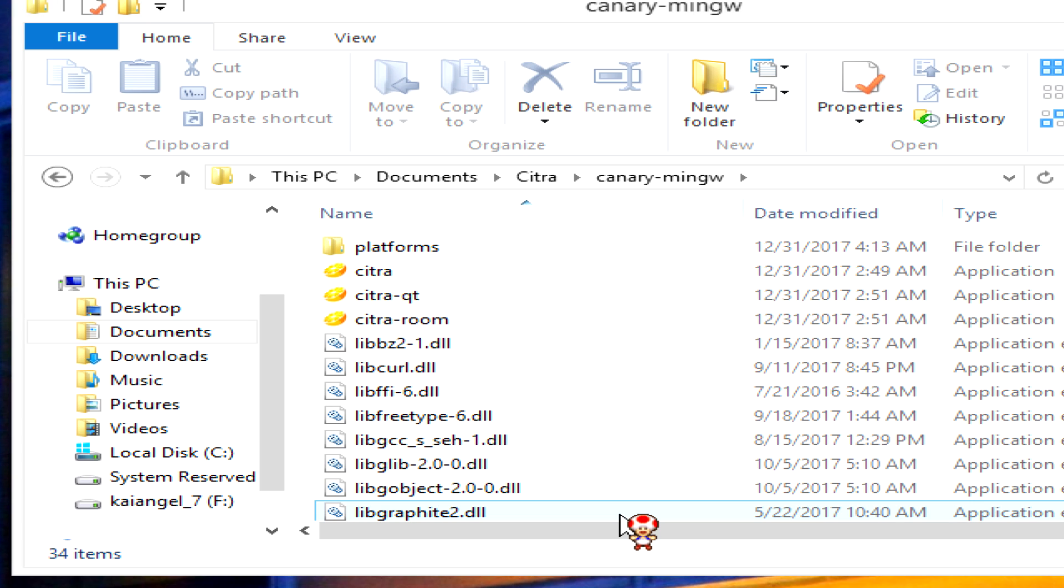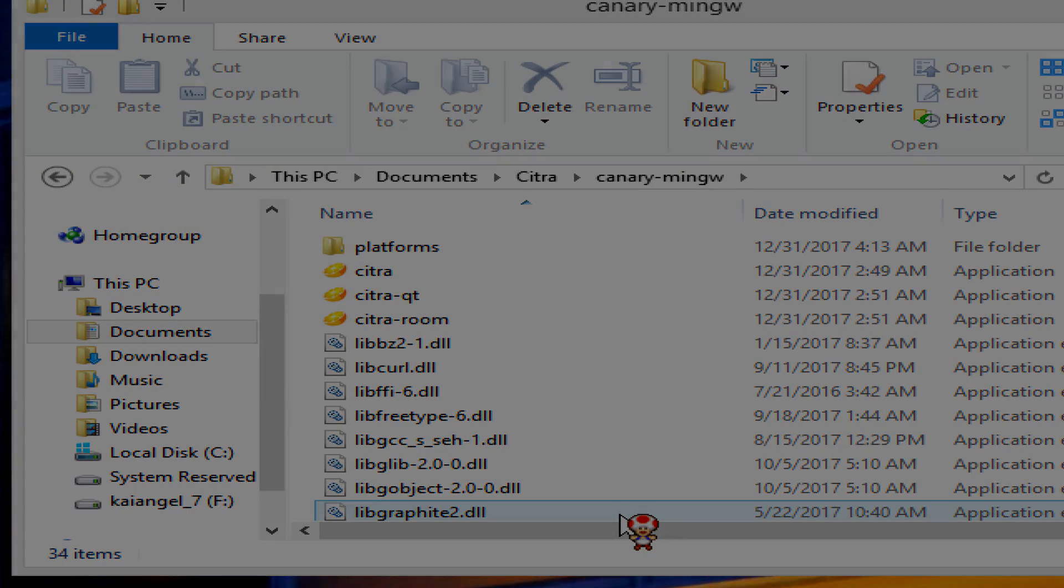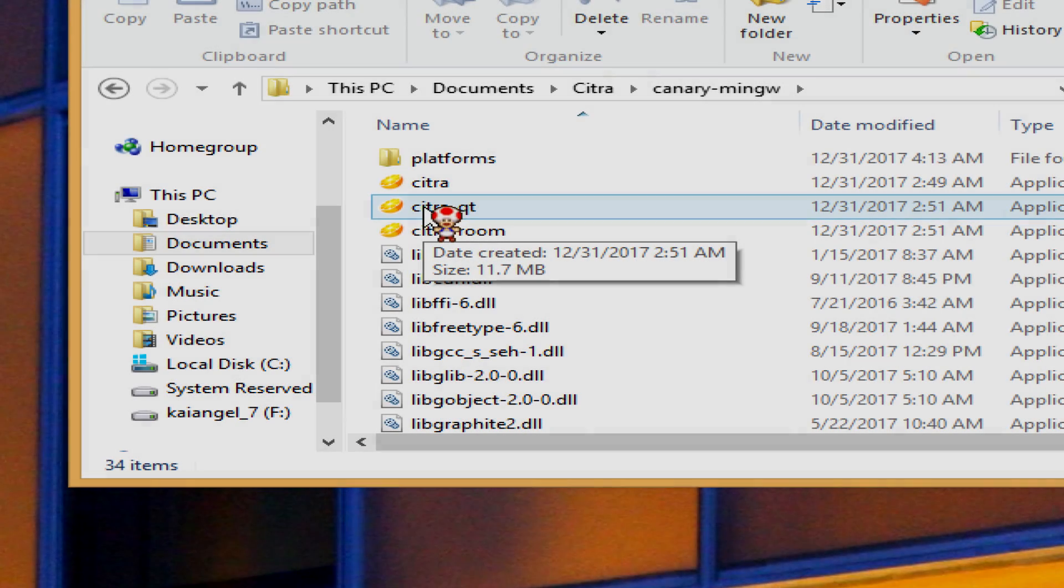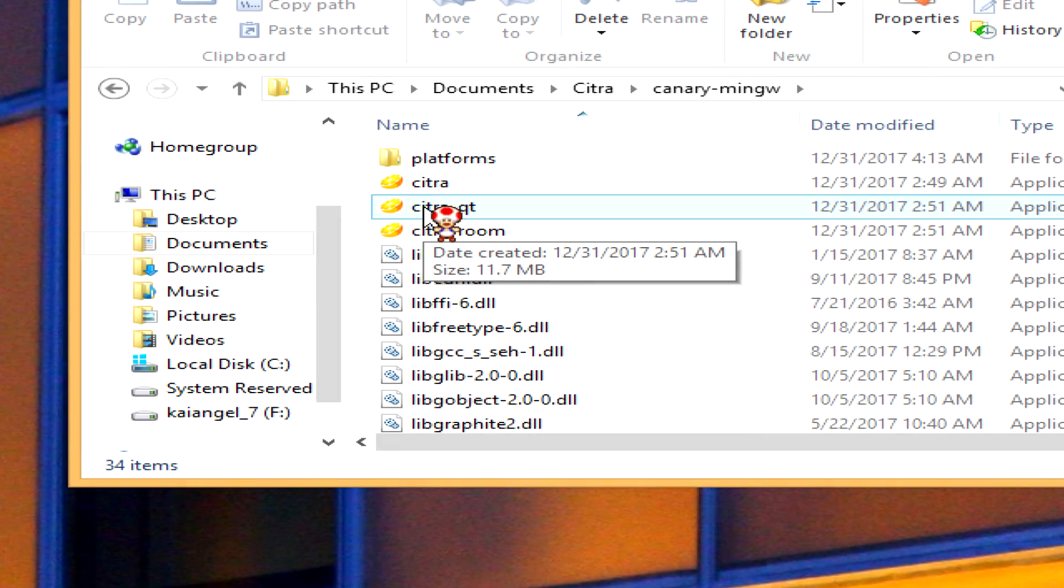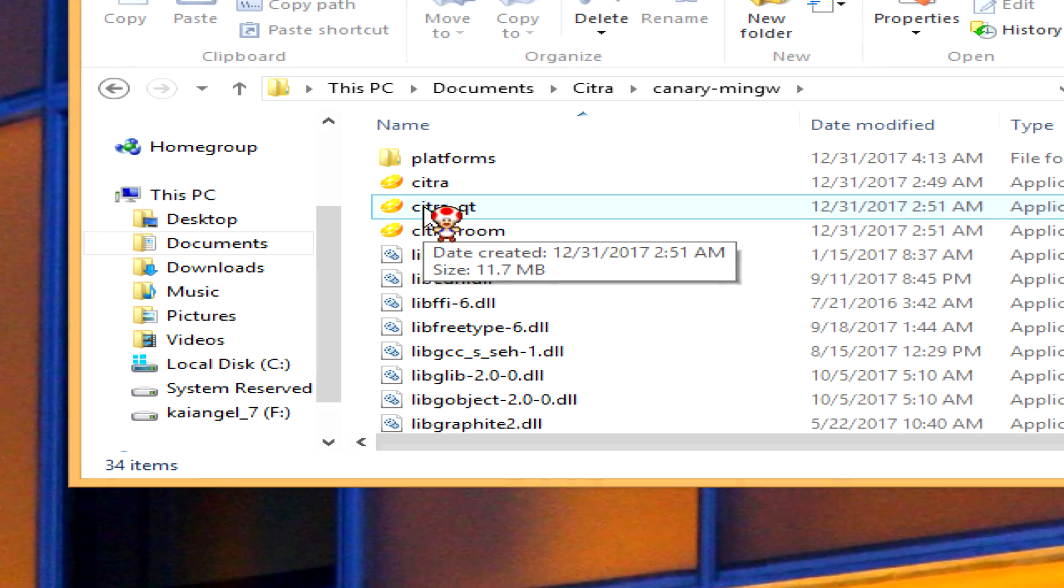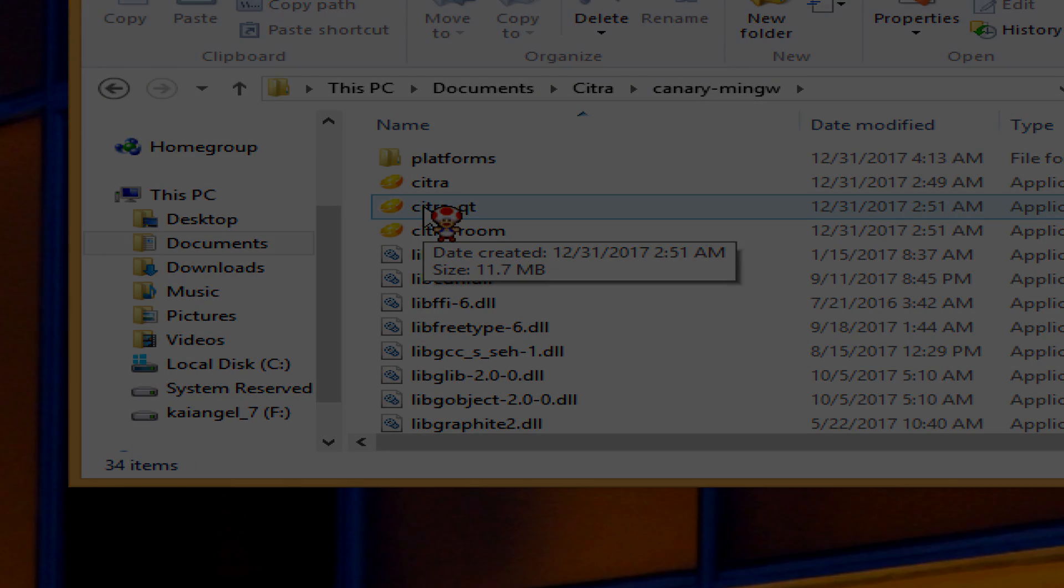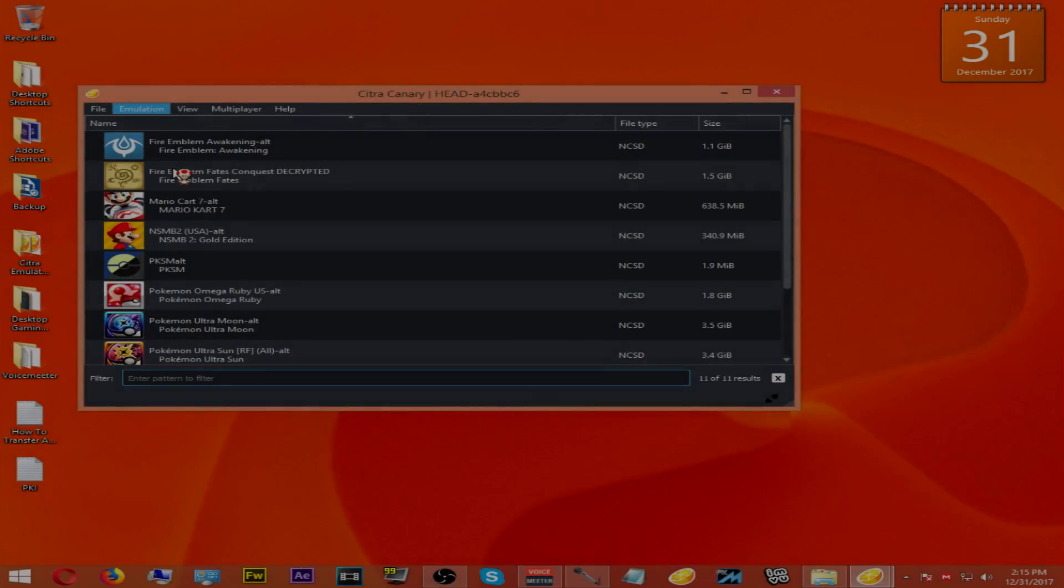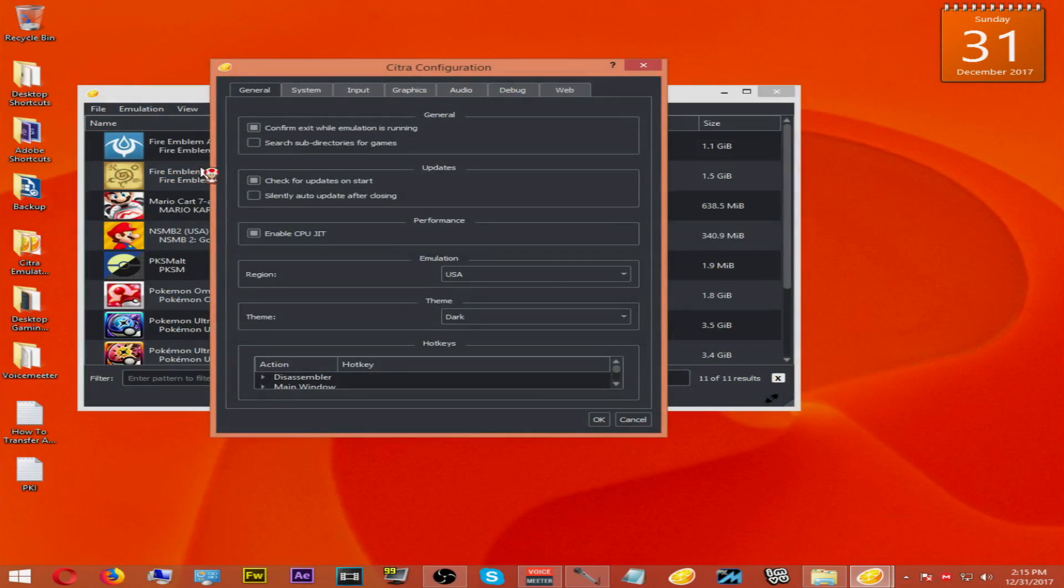Once you've done this, start up your Citra emulator by clicking on the Citra QT shortcut. Once you open up the Citra emulator canary build, hit Emulation, Configure, and then head over to the Web tab.